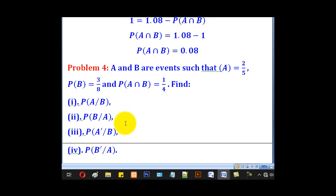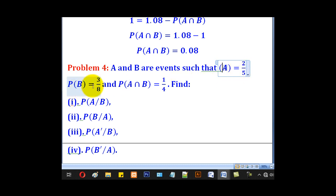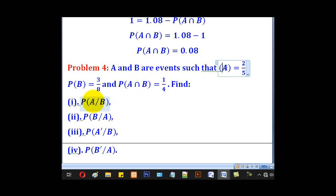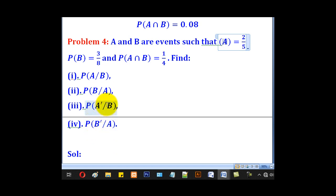Problem 4: A and B are events such that probability of A is 2 over 5, probability of B is 3 over 8, and probability of A intersection B is 1 over 4. Find: Roman I, A given B; Roman II, B given A; Roman III, A complement given B;